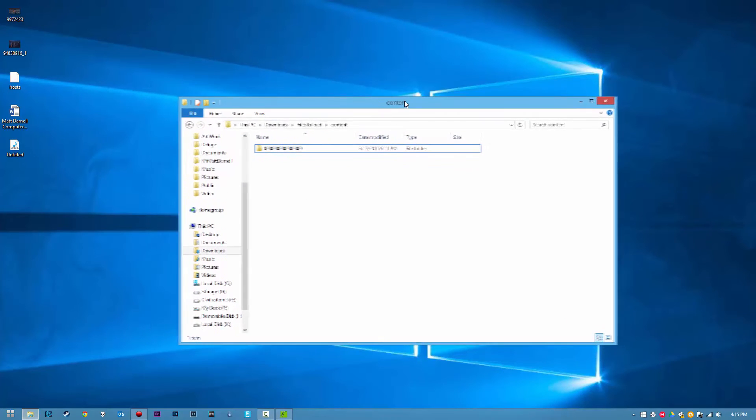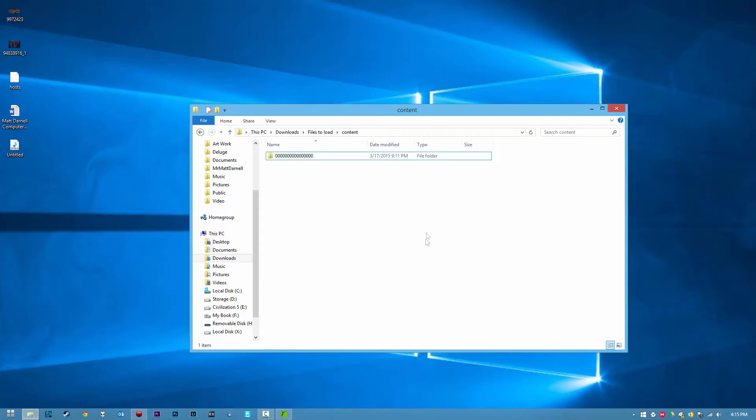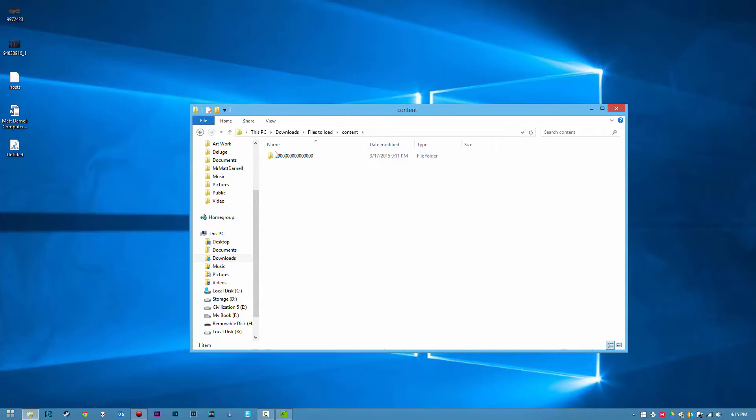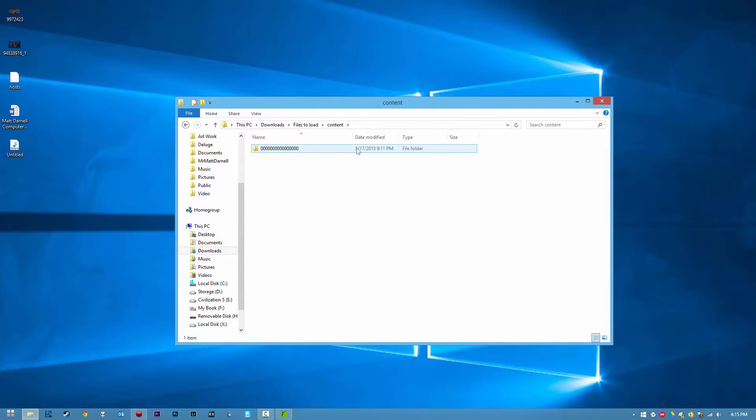Once you download it, you'll get a RAR file or a ZIP file, and you'll notice that you'll have a folder like this right here. After you extract them all, you'll get a folder with a whole bunch of zeros.